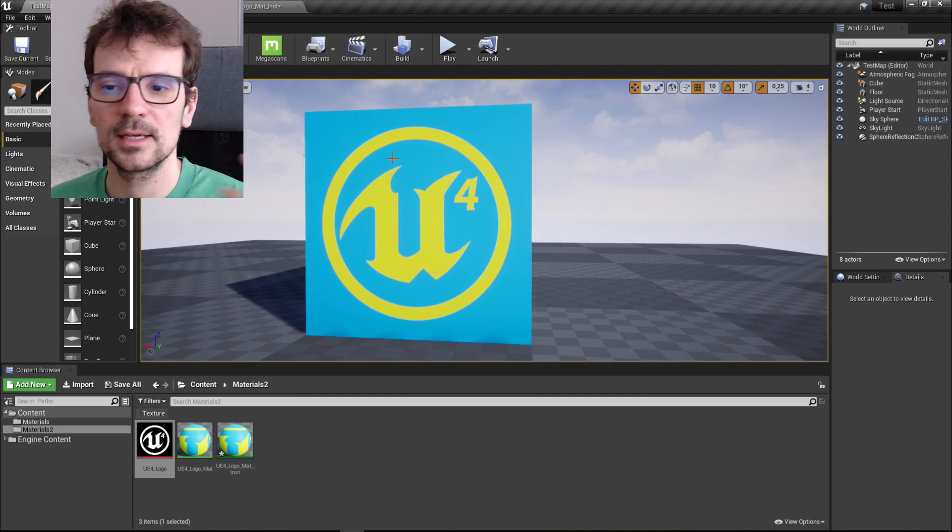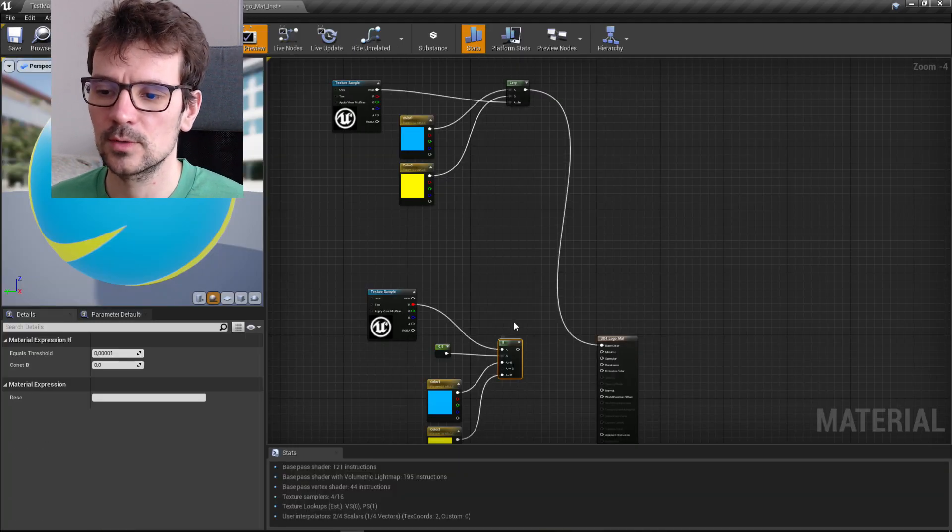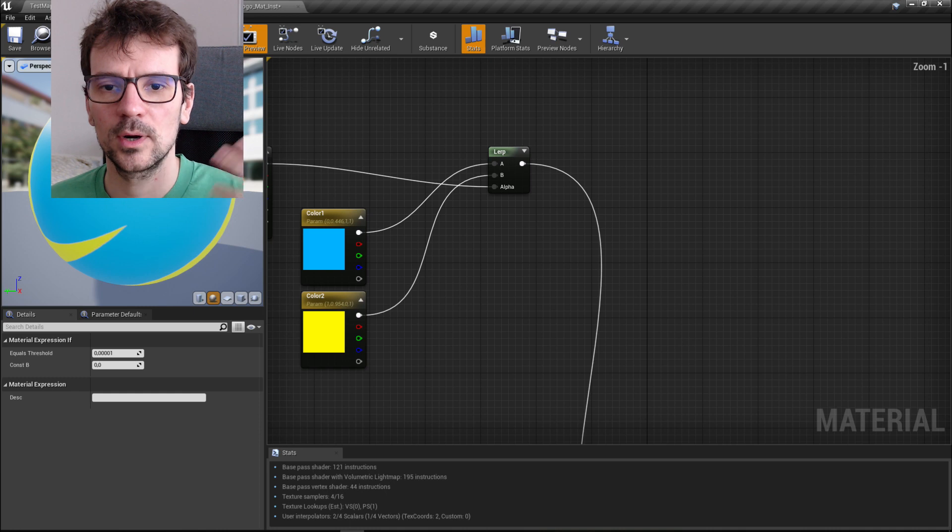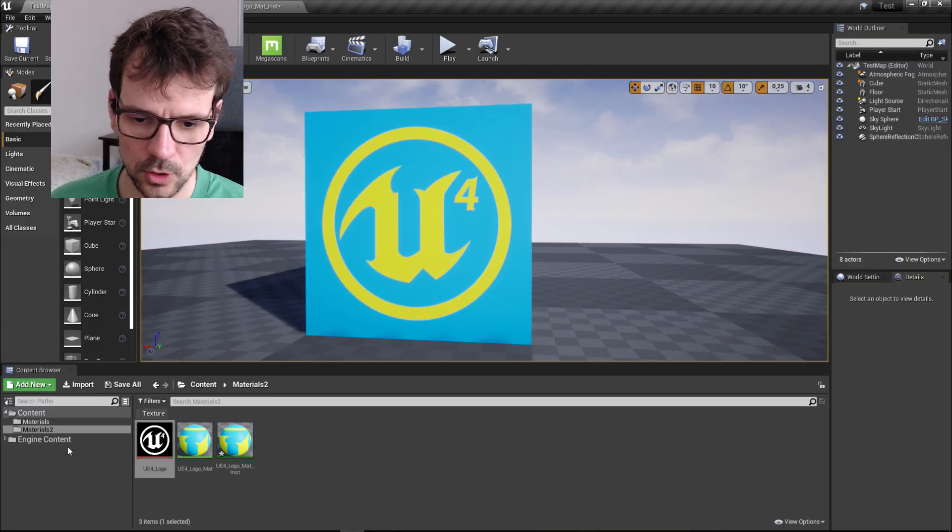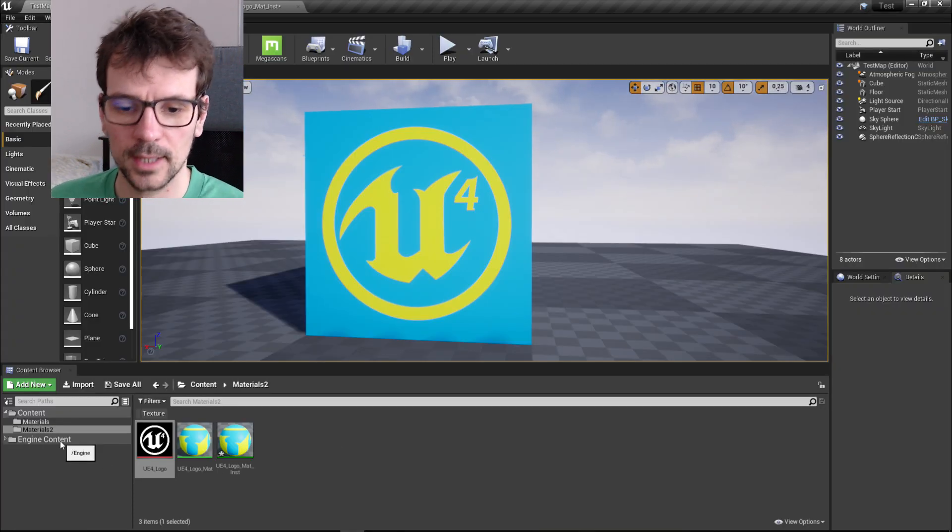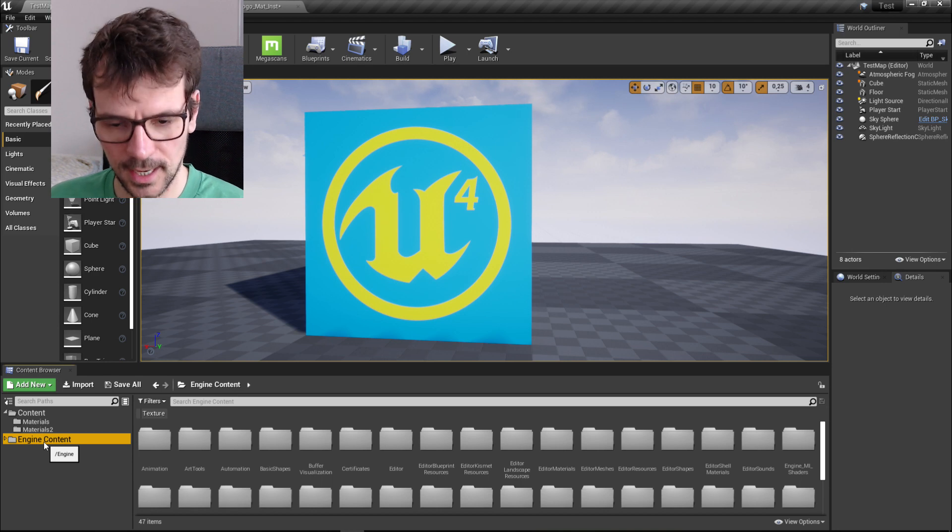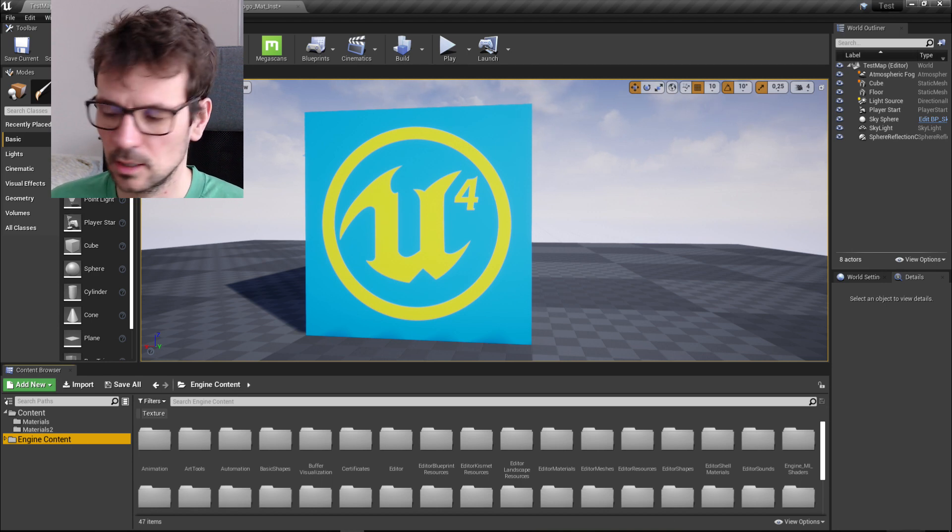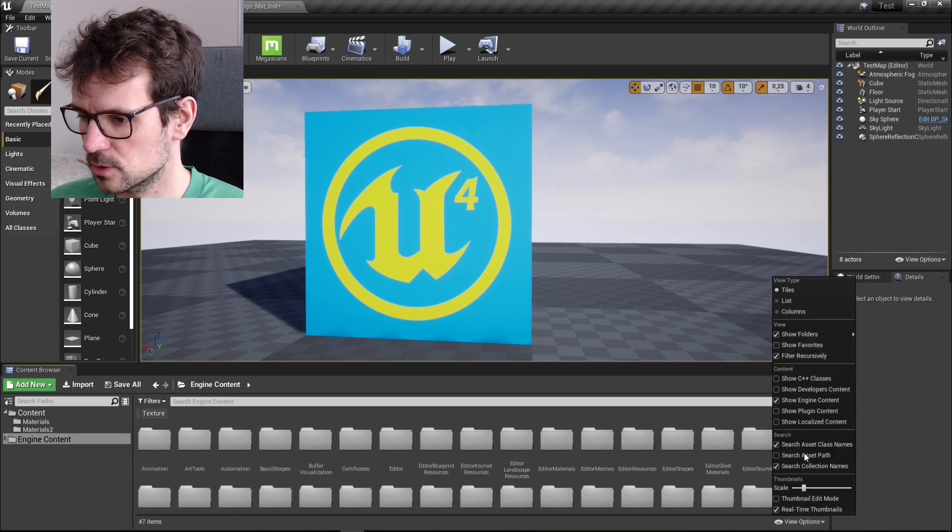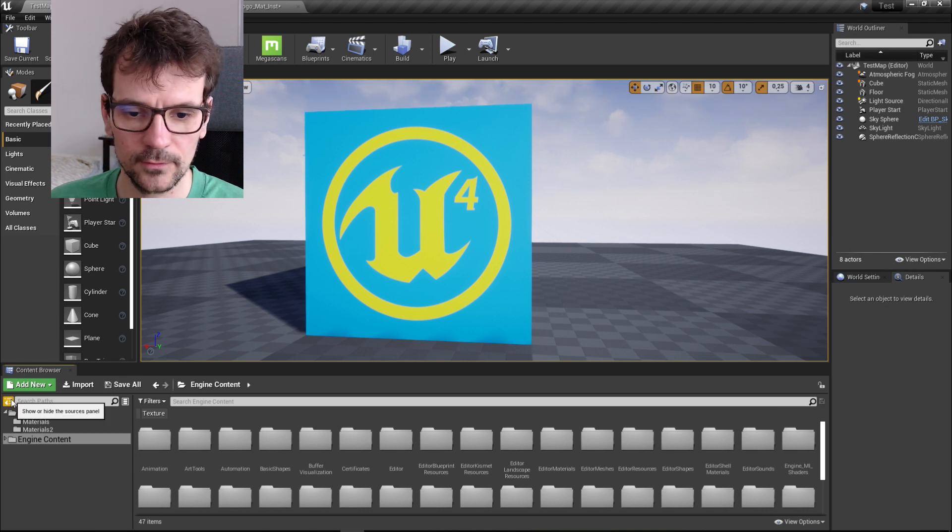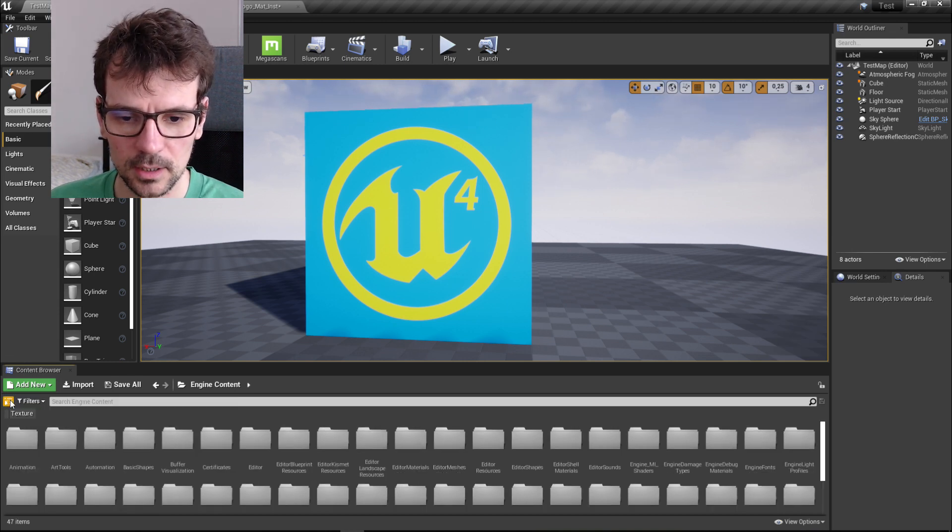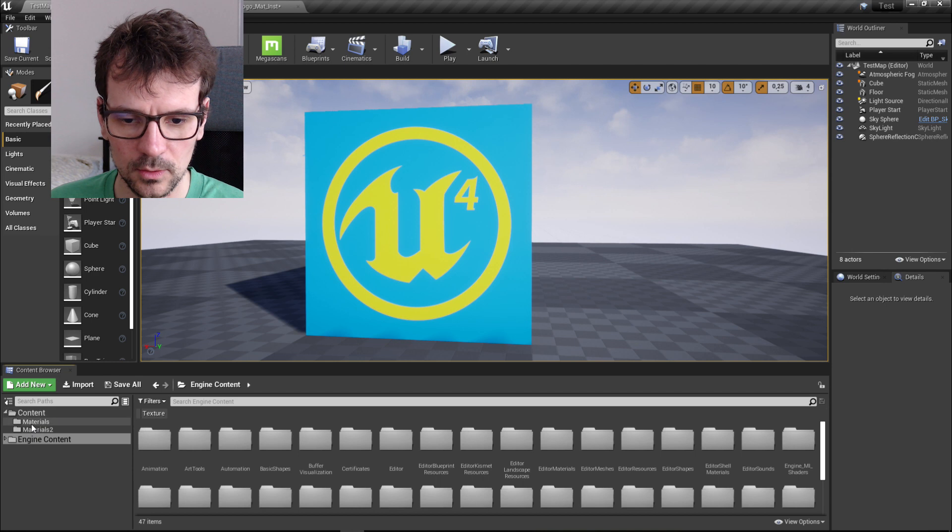I'm gonna show you why. We need to go to the engine content. If you can't see engine content here, you need to go to view options right here and just enable engine content. If you can't see this tab here, just press this button to enable this tab.